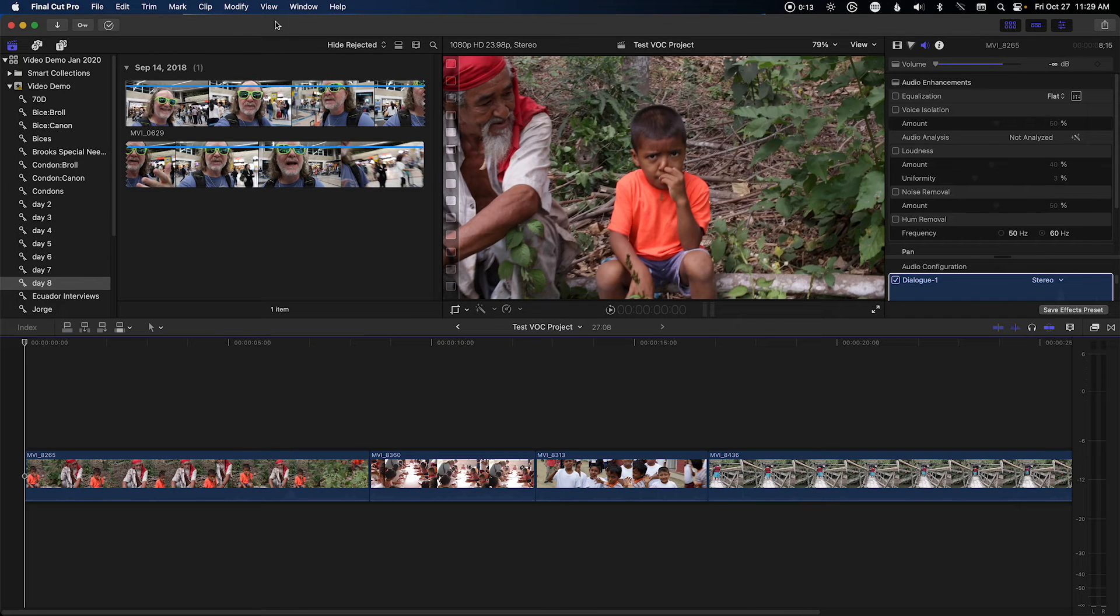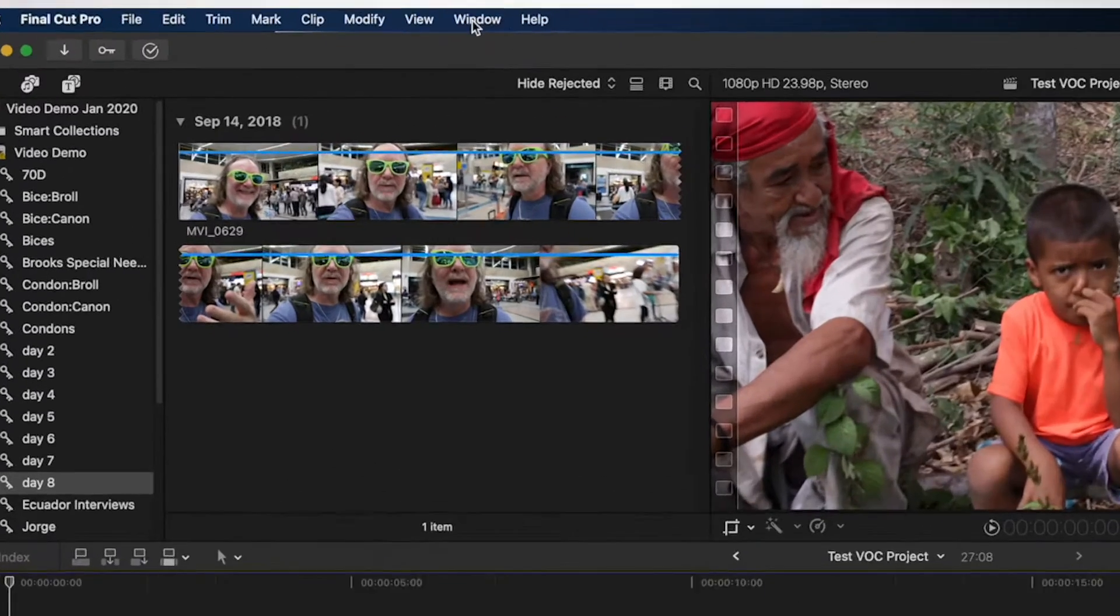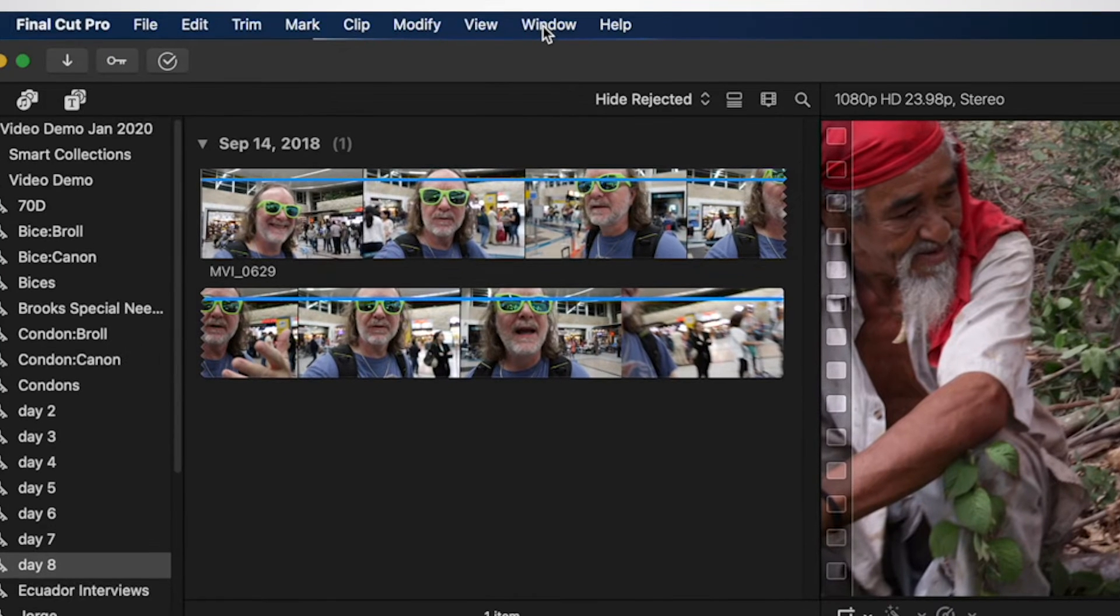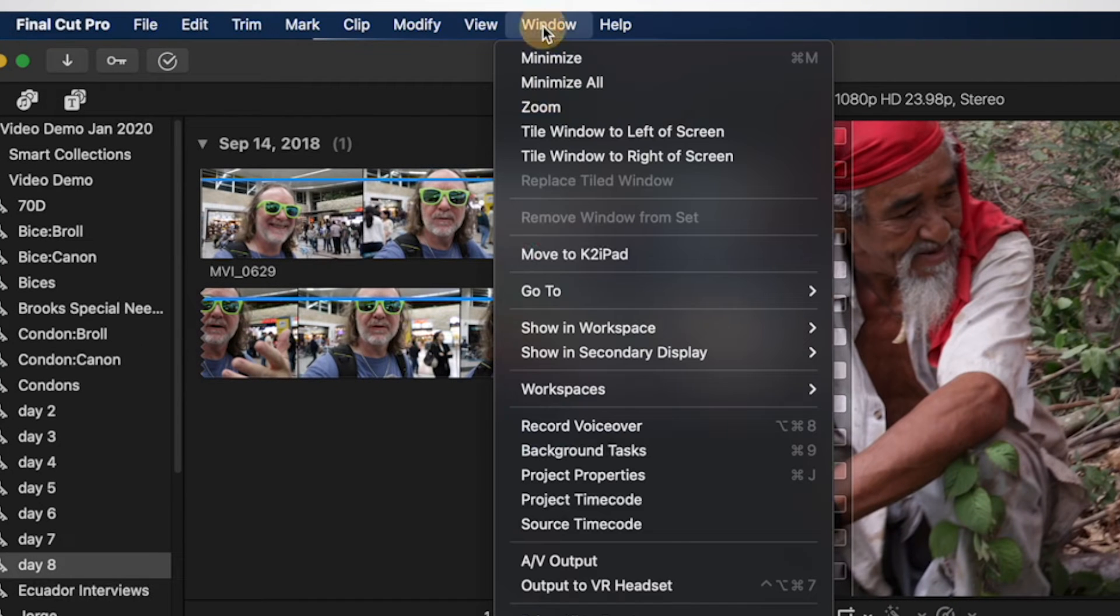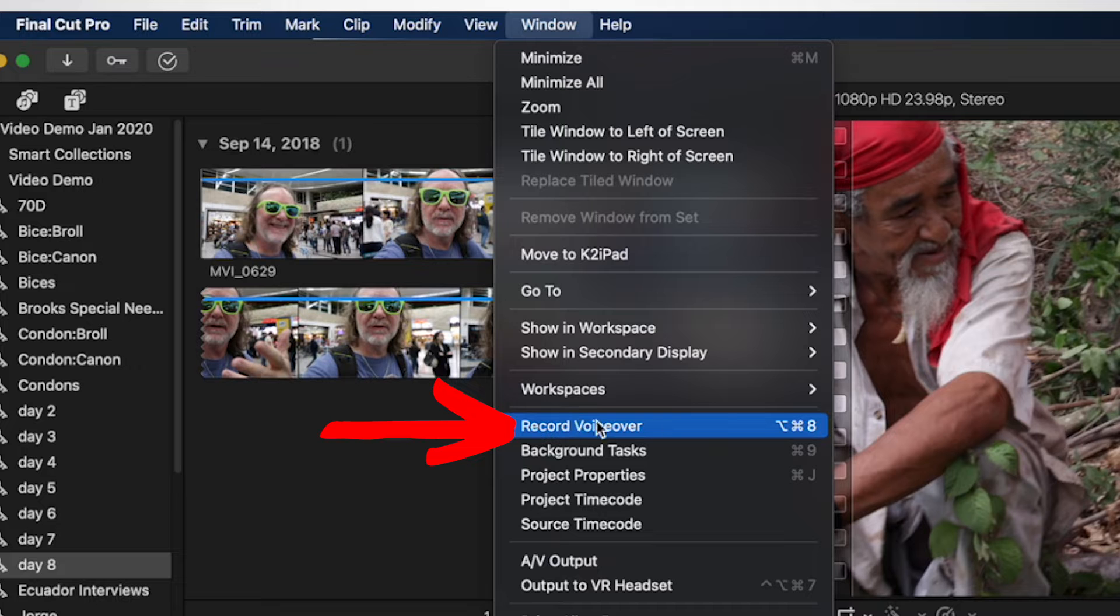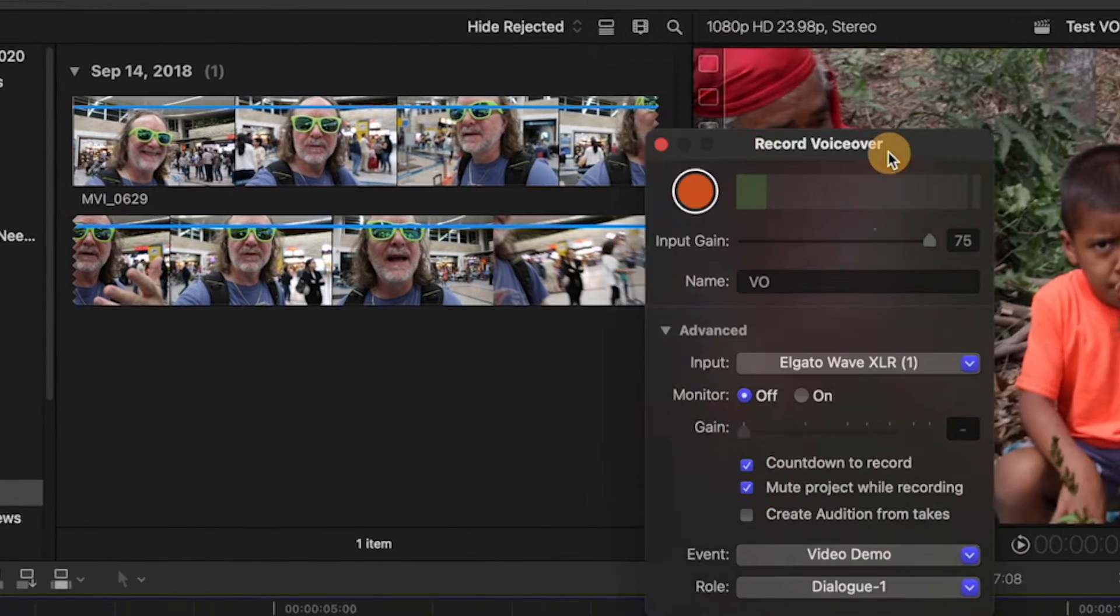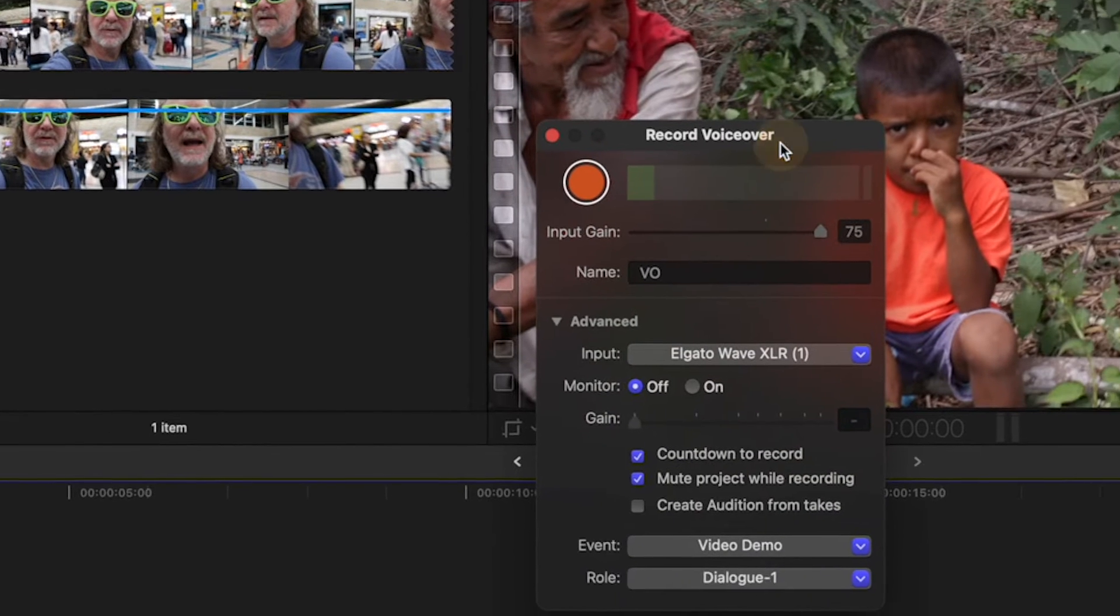What you want to do to access the microphone is come up to Window at the very top, and go all the way down to Record Voiceover. There is a shortcut there, but I usually just do this, and then you'll see this window pop up.